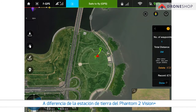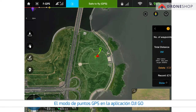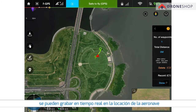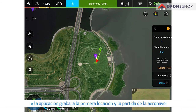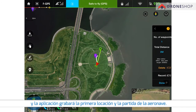Unlike the Phantom 2 Vision Plus Ground Station app, the Waypoints mode in the DJI GO app can record the real-time location of the aircraft. Fly your aircraft to the first waypoint and tap Record C1, and the app will record the first location and the heading of the aircraft.